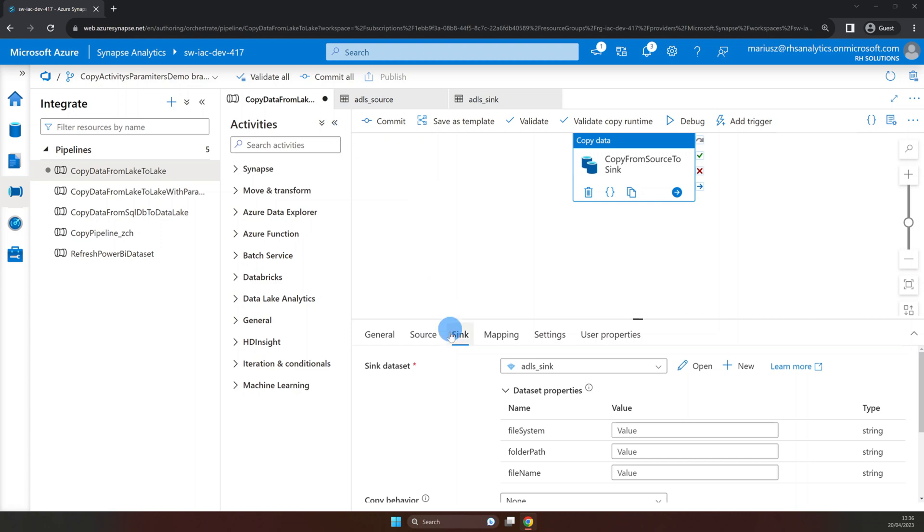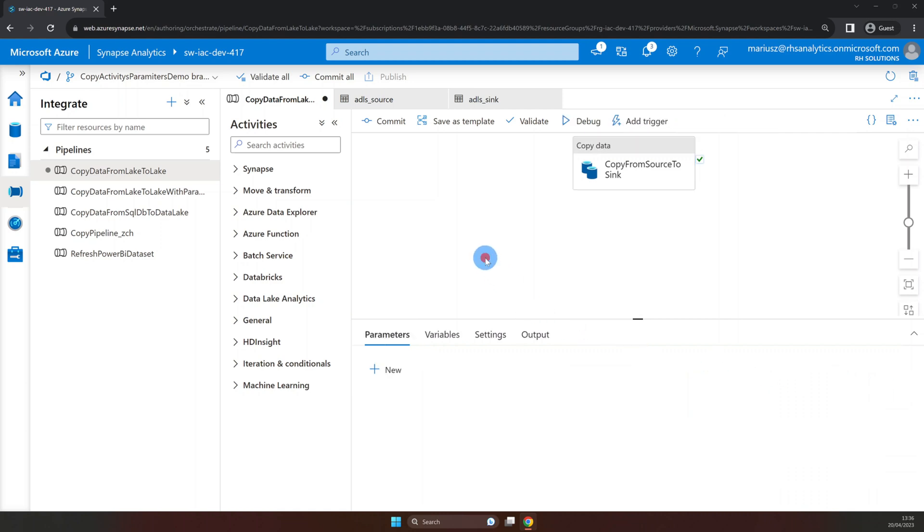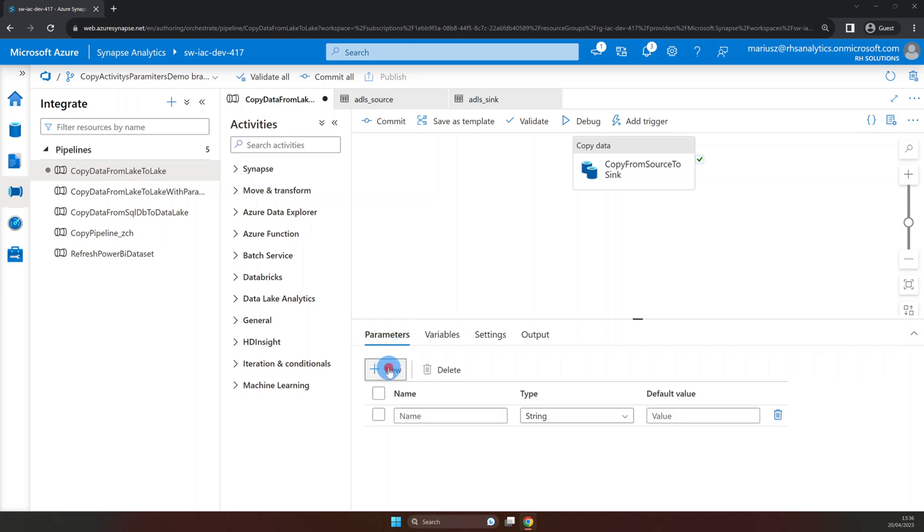Now both of our datasets are parameterized. What we need to do next is create parameters on the pipeline level so we can pass them into our dataset parameters. To do this let's click somewhere into pipeline canvas. And as you can see we have our pipeline properties available where the first one is parameters. Now we need to add pipeline parameters.